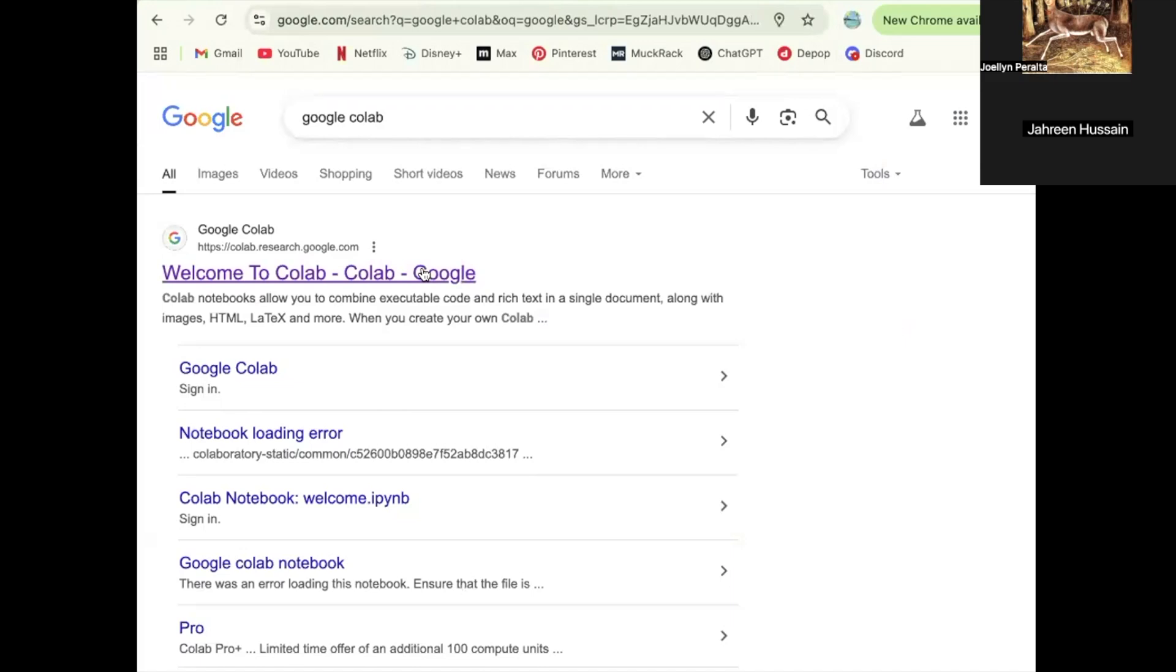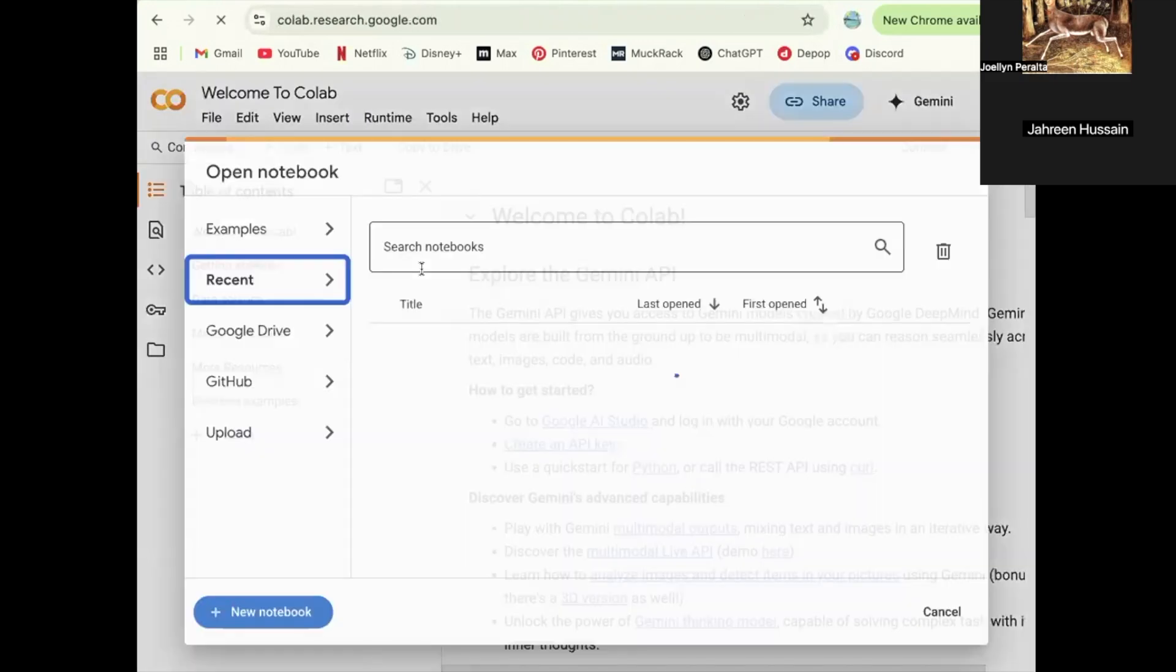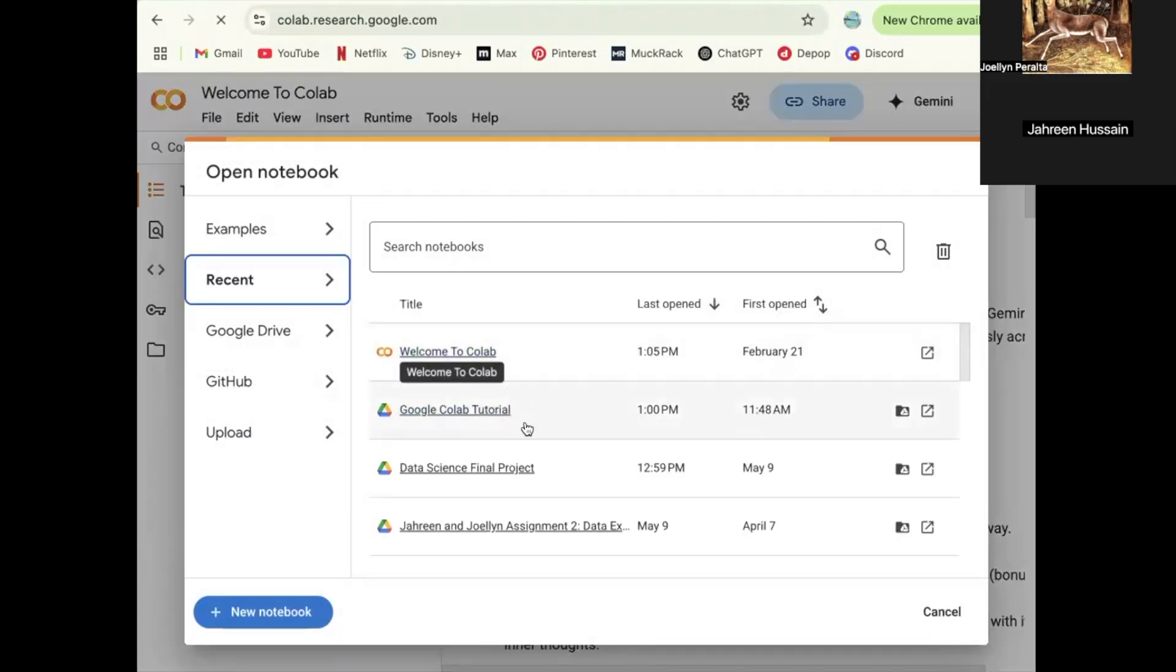So we're just going to start by getting into Google Colab by typing it in the search engine. Very straightforward. I think it's super easy to use for group work, just like if you were doing an in-class assignment. You would share a Google file because everybody can see it and work on it at the same time. This is the same exact concept.